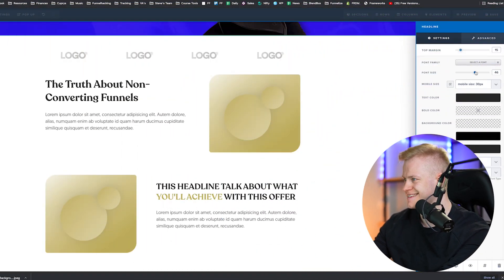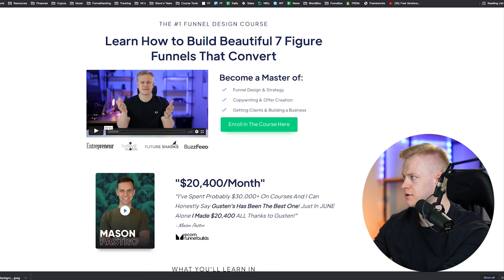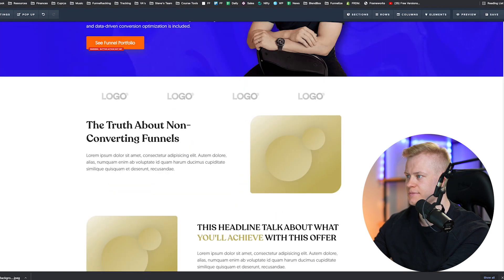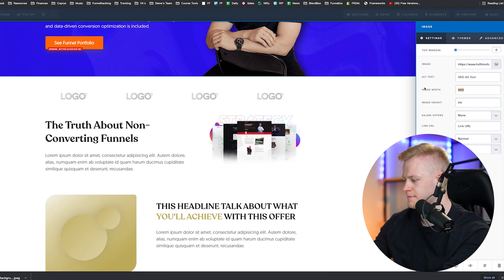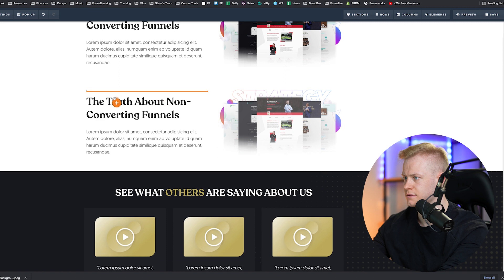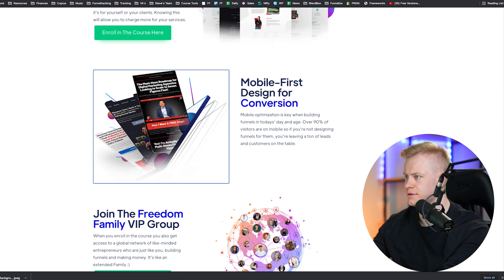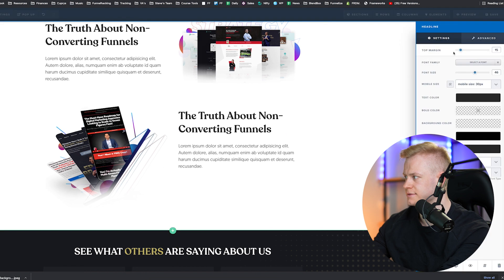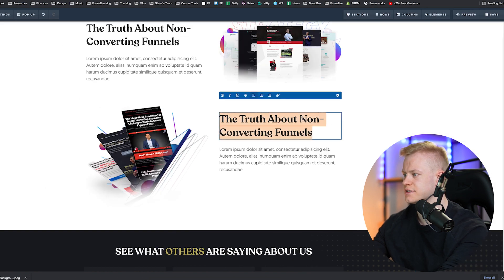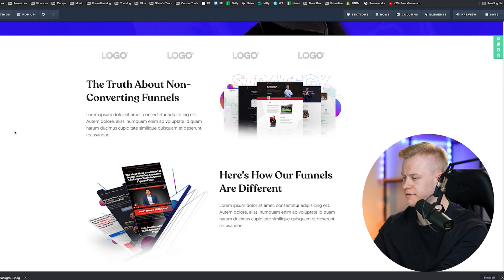I'm going to size this headline down to about 46 — a little smaller than the main headline. I'll use some images from my course funnel, swap it in, and delete the placeholder. Then I'll create another section, switch these around, and use another image to talk about our solution — the gap between the problem and how we're different. I'm showing you structure, not the fully advanced version.